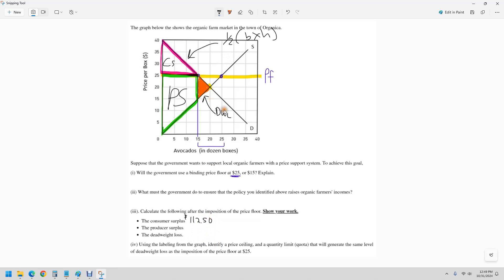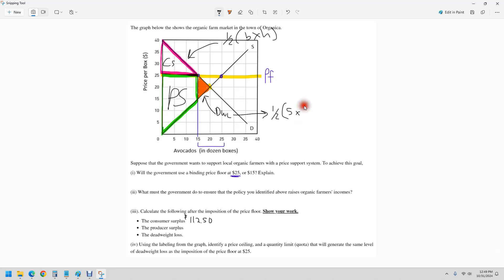The dead weight loss is another easy triangle. It's going to be one half here. It's only five units. And we're going to multiply that by 10, $10. That one I can do in my head. That's $25.